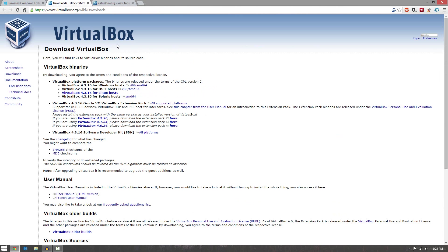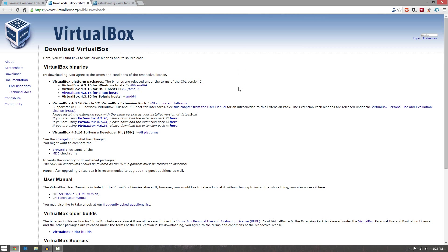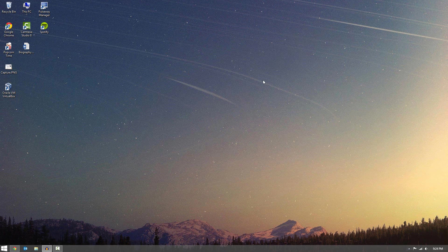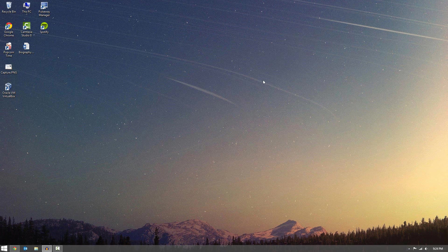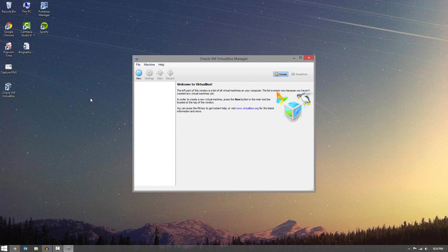Now what you want to do is head over to the download section of VirtualBox, which I'll have in the description below as well. And you can download it for whatever version of OS you use, Windows, OS X, Linux. And then once you've done that, you can go ahead and install it. Now I'm not going to show you guys how to install it, because I already installed VirtualBox. So once you have VirtualBox installed, go ahead and open it up.